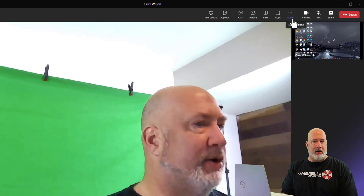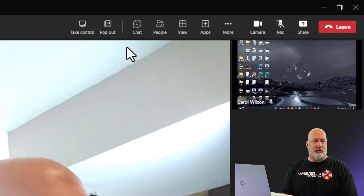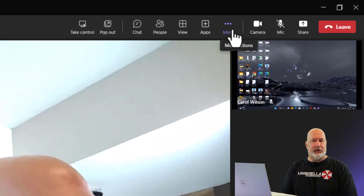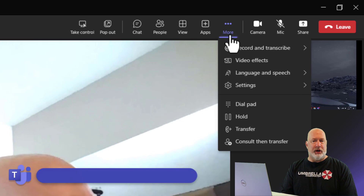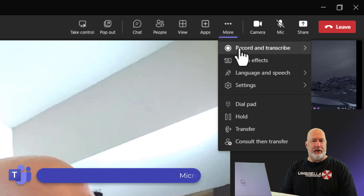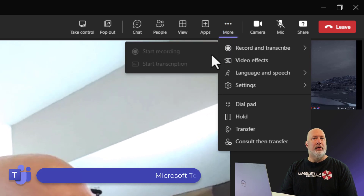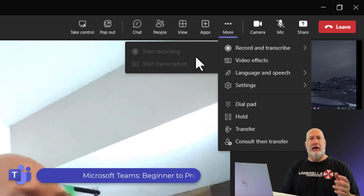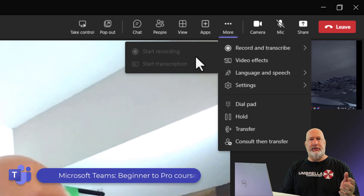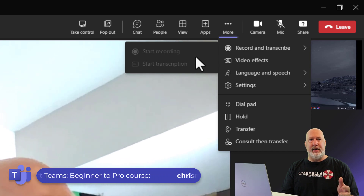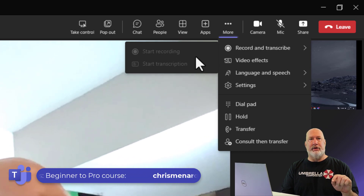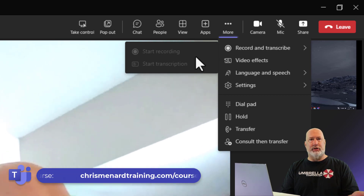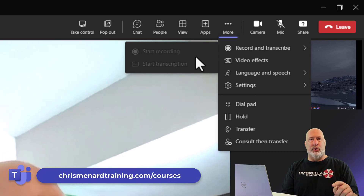I am in a video call, so if you notice, the raise hand option is not up here. Also, if you want to record a video call, you can't record. My tip for that is to go start a quick instant meeting from the calendar — 'Meet Now' — and then just invite the person. Then you can record.